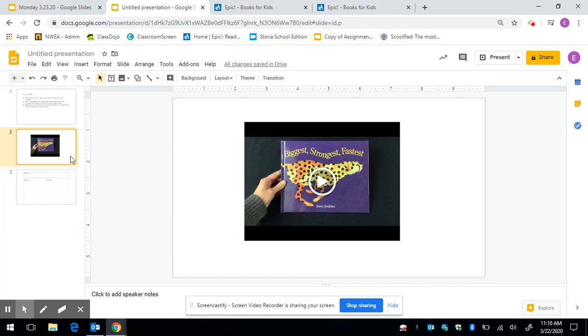So this is what we're going to be doing today. We'll be learning information from both the pictures and the words and then we're going to stop and wonder about it. And we're going to see if we can find the answers to our questions. So we're going to keep our questions in mind and we'll see if we can answer them after we do some reading.